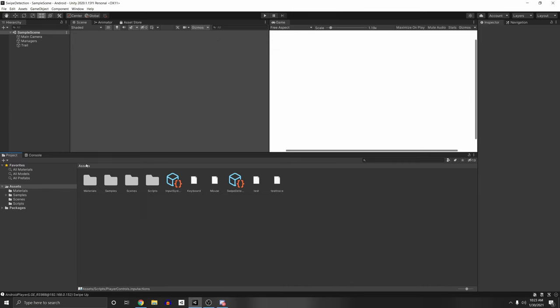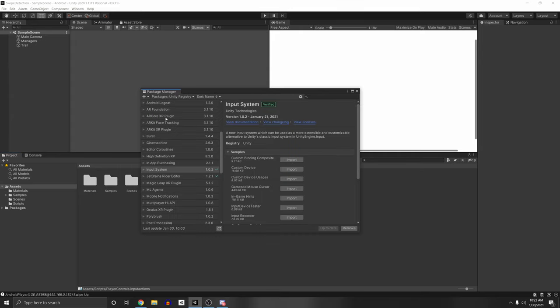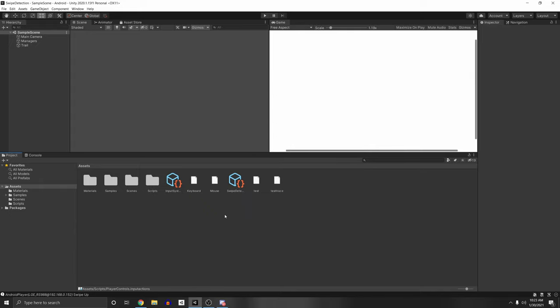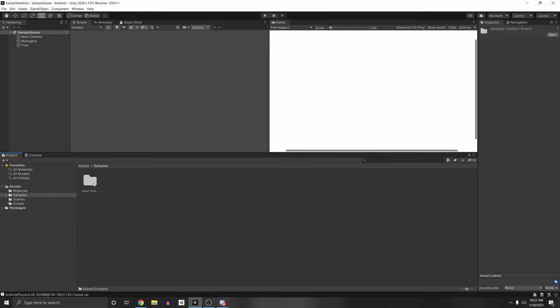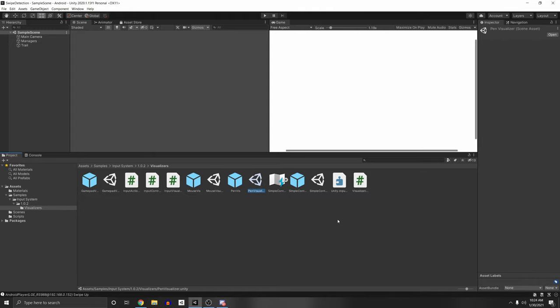Awesome. So there's another thing which I mentioned briefly. Under the package manager, I actually installed the visualizers here, which is a great package to actually visualize your input. So go to Assets once you have that downloaded, Samples, Input System, the version, Visualizers. And then we have several scenes here. So we have a gamepad visualizer, a mouse visualizer, pen visualizer, and a simple controls visualizer.